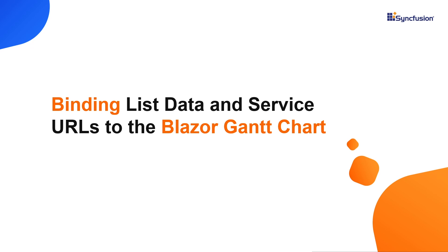Hi everyone, welcome to this video on how to bind local list data that has self-referential relationships and service URLs from a remote server to the Syncfusion Blazor Gantt chart.